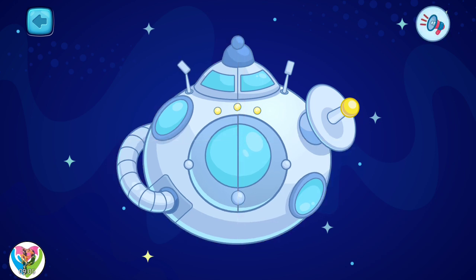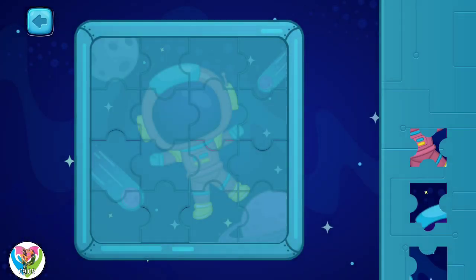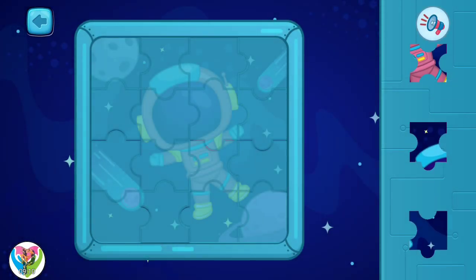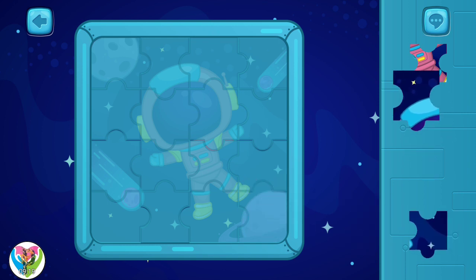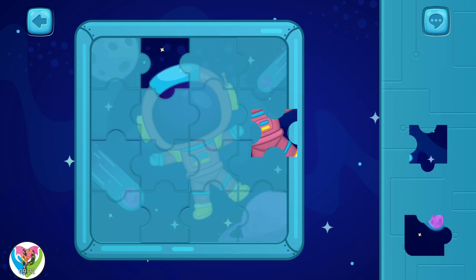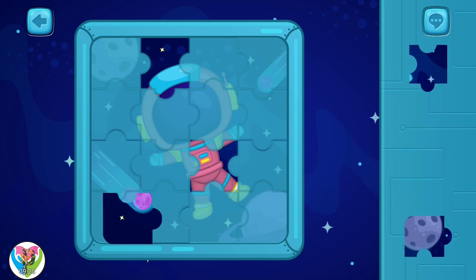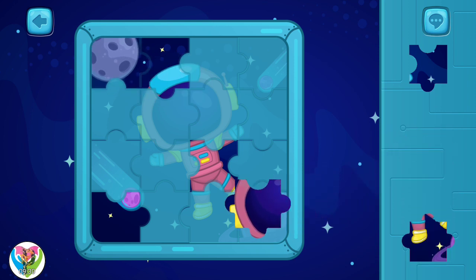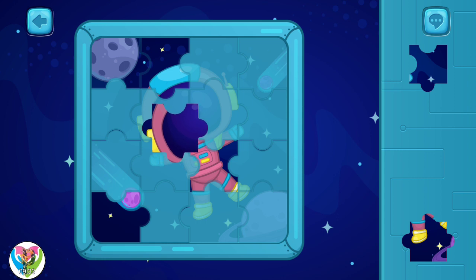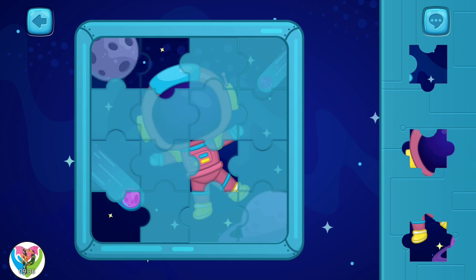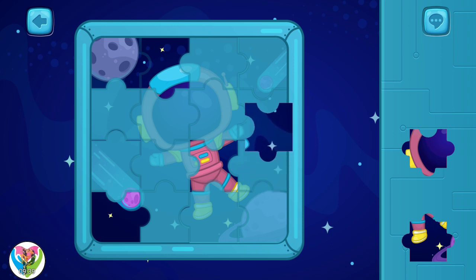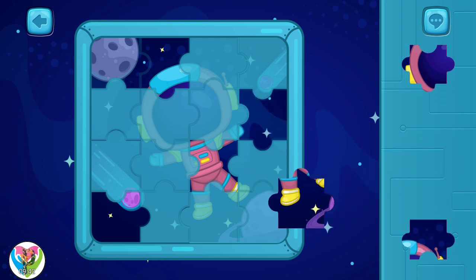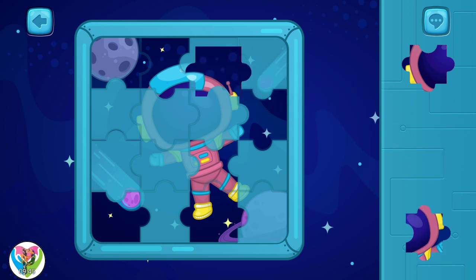Great! This is the space station. Now, let's put together the last puzzle. Let's solve the puzzle to see what it is. Let's do this.